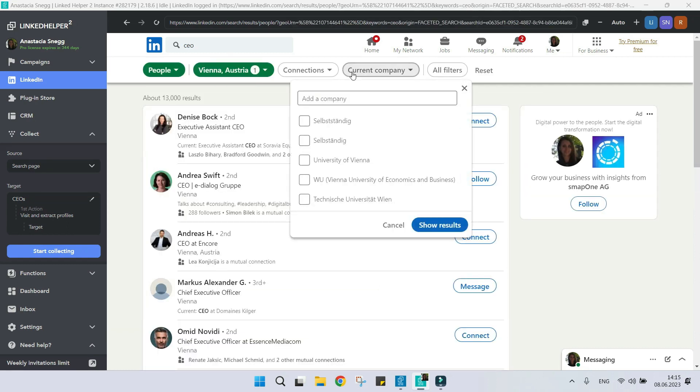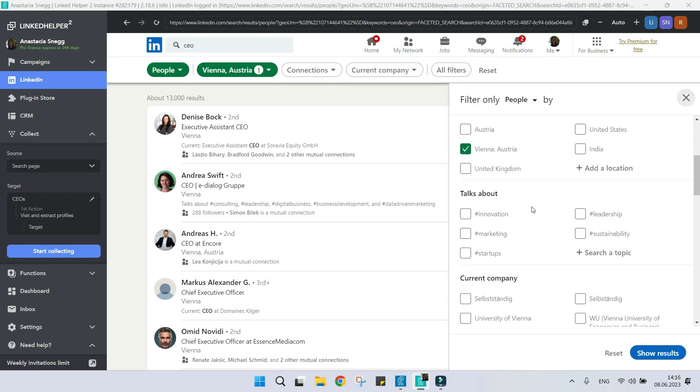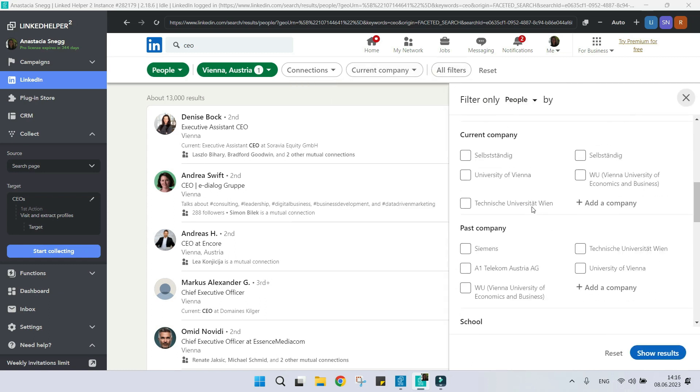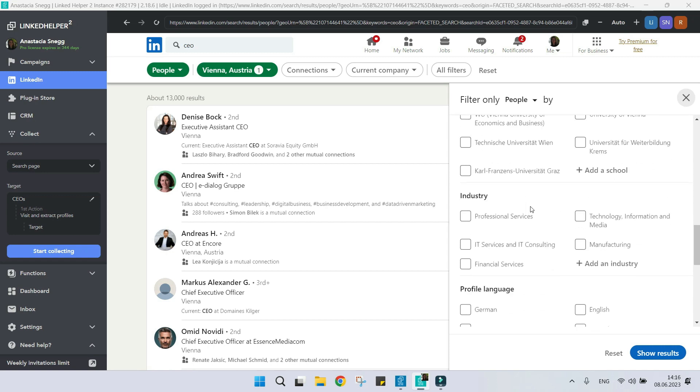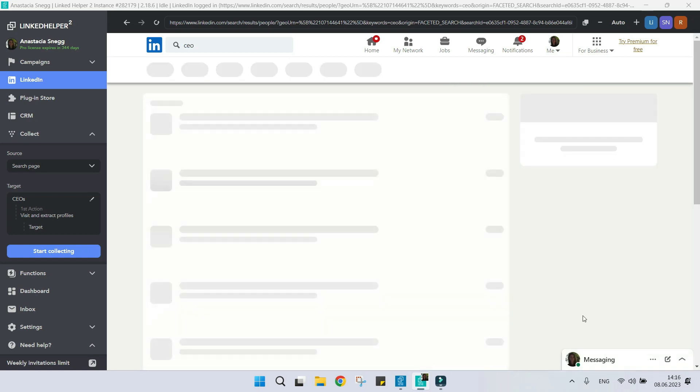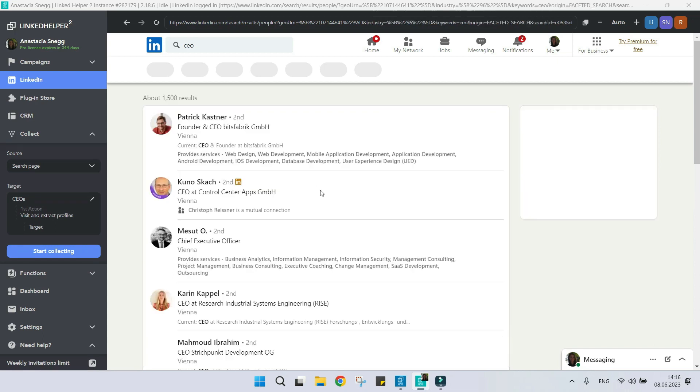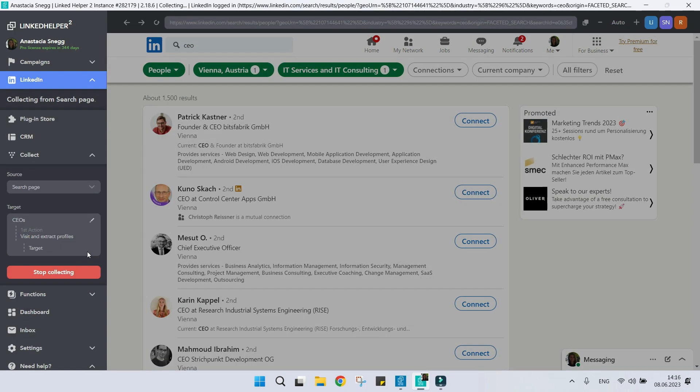For example, choose a specific country, current company, or some of the advanced filters, like industry. This will help you find more unique profiles.